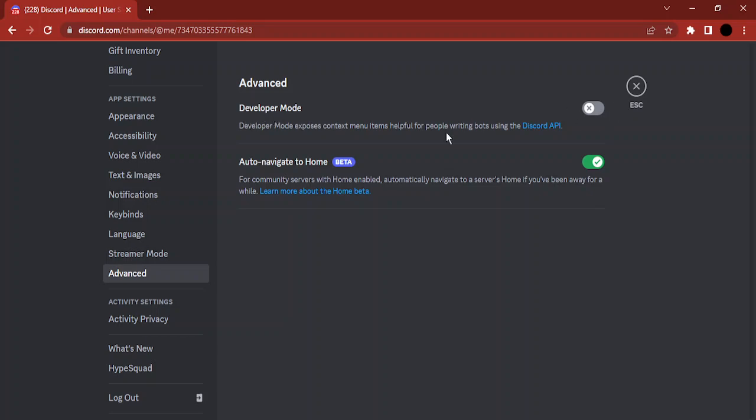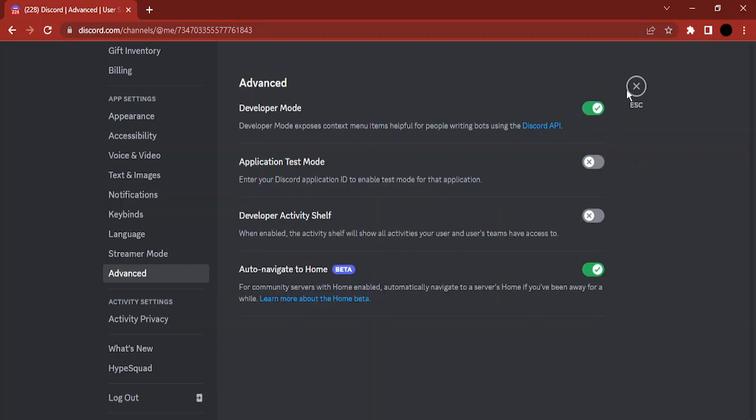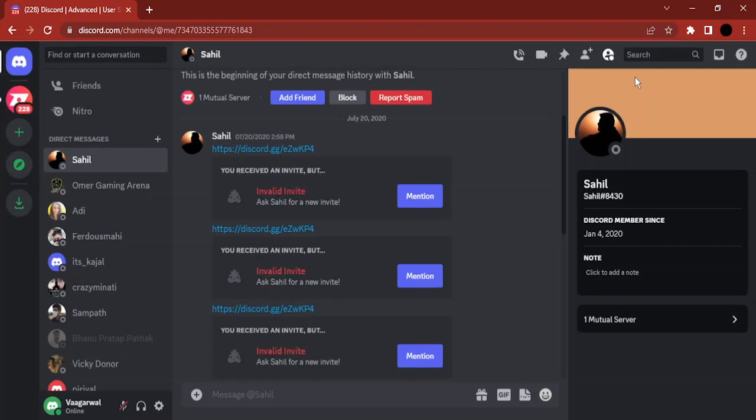In this there would be a first option that is the developer mode, so just toggle it to on. Once you have done that, just click on the cross button to close this.